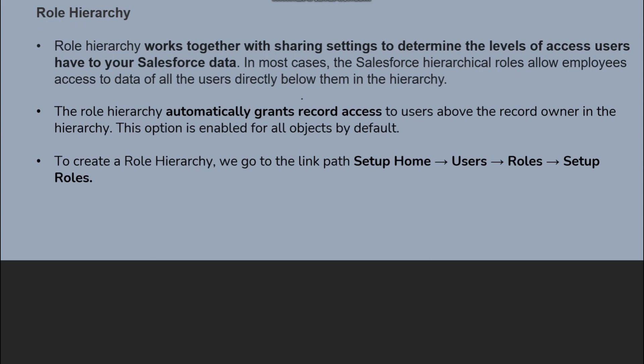The role hierarchy automatically grants record access to users above the record owner in the hierarchy. So whoever is above in the role hierarchy has access to records belonging to those below them, giving upper-level users more access compared to lower-level users.